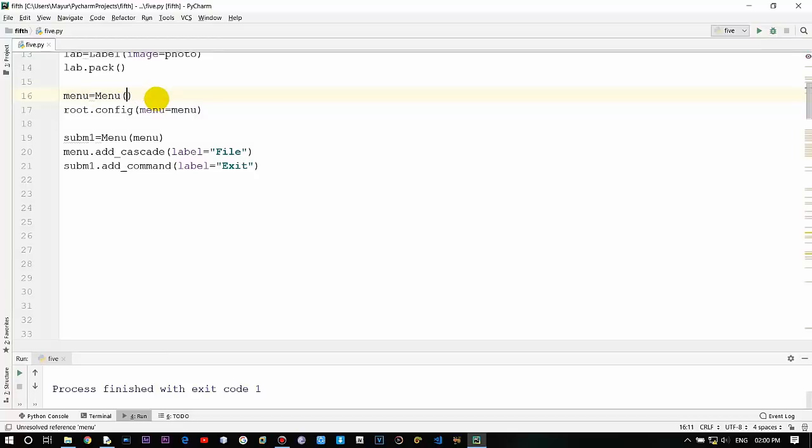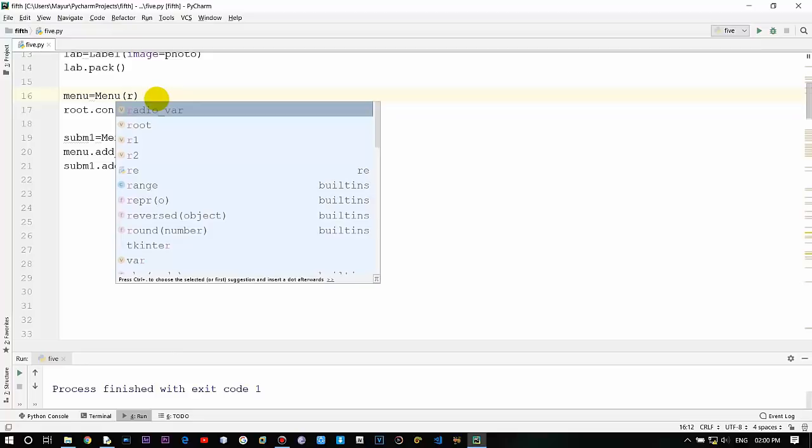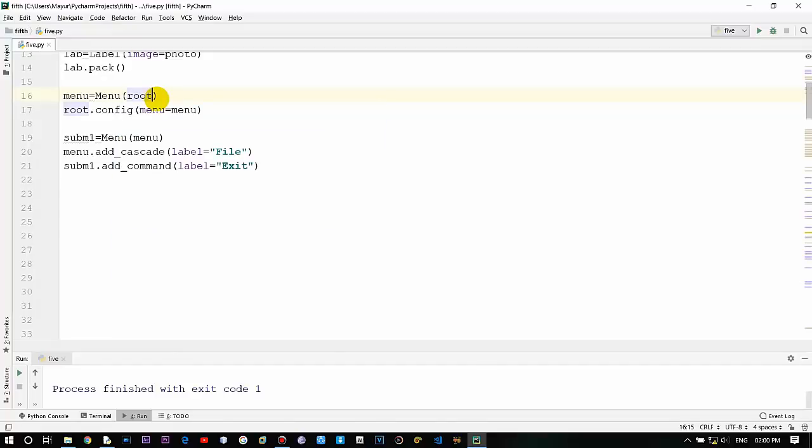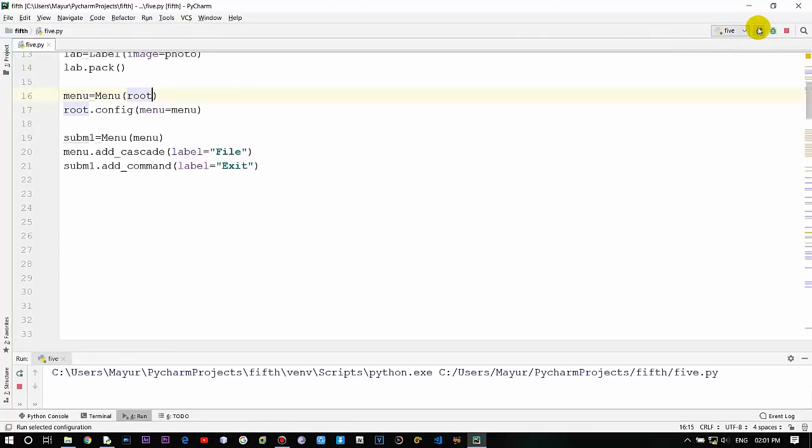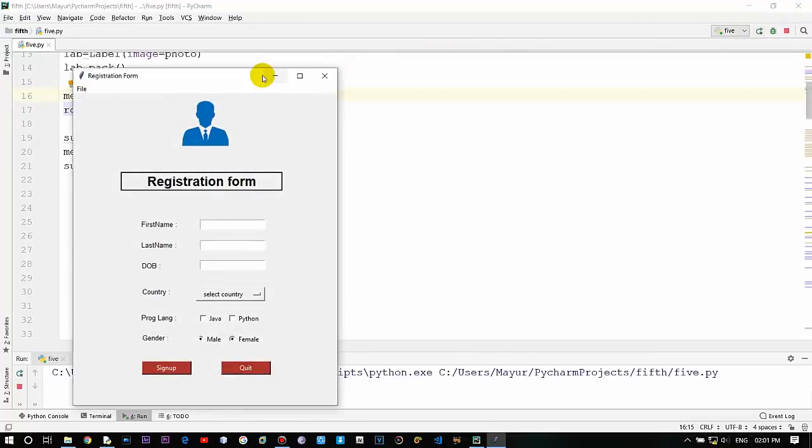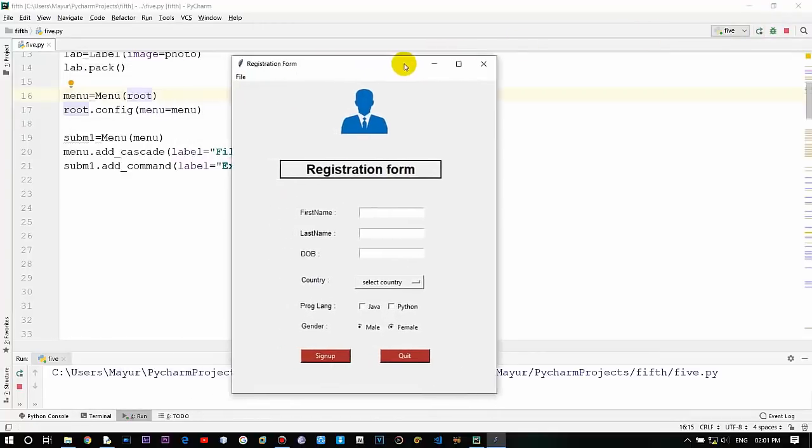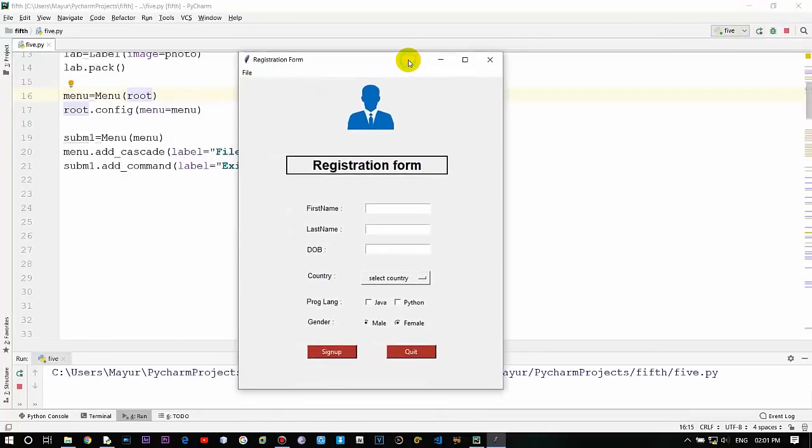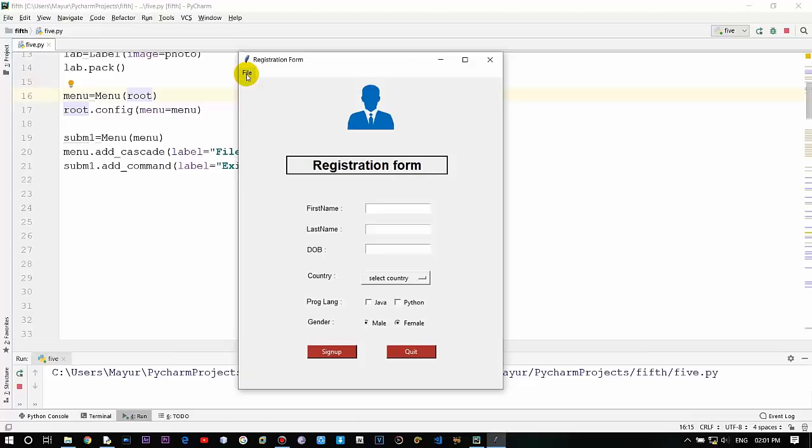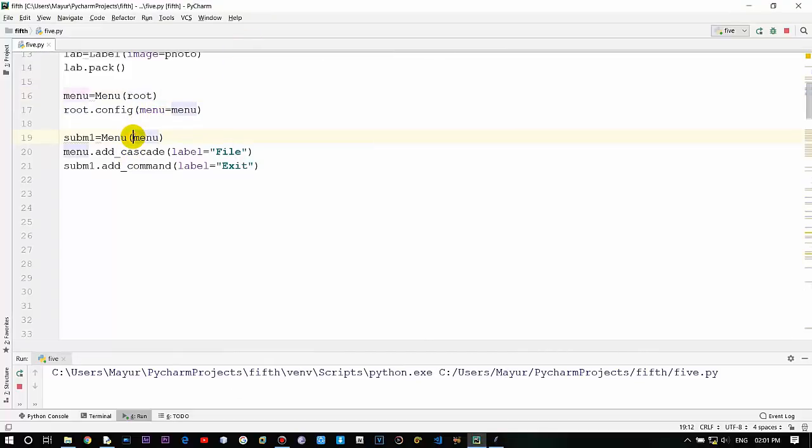So there is some error. I was mistaken over here - the widget variable which we are using should have the parent Tkinter window. So here instead of menu we are using root so it gets attached to the main Tkinter window. Let's run this now.